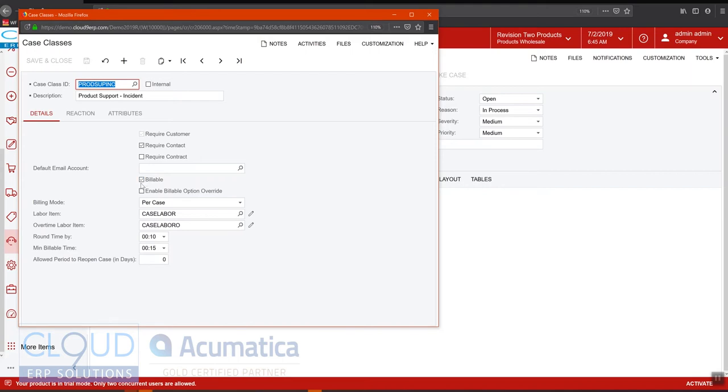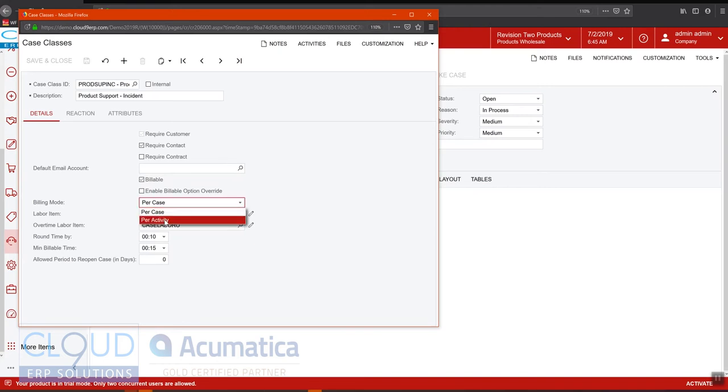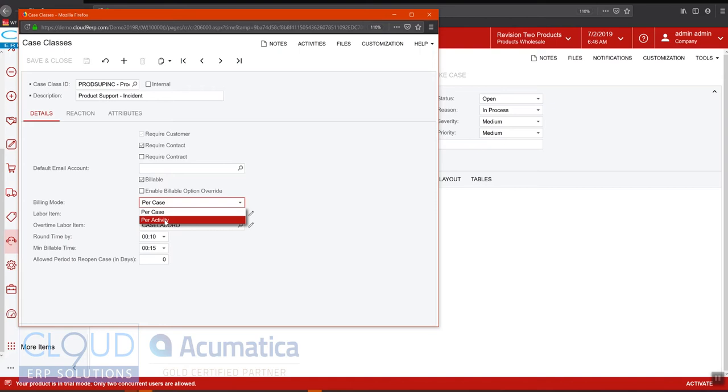The second is the billing mode. This billing mode is per case, but you also have the option of per activity. In scenarios where you have very long term cases, you may want to bill per activity so that you can get your invoices generated more frequently rather than waiting for the case to close before generating an invoice. And that's what per case does.